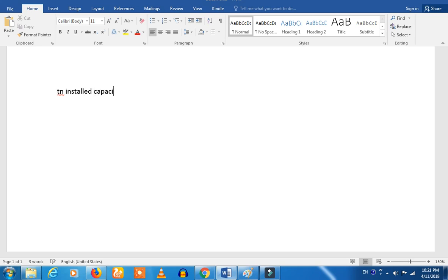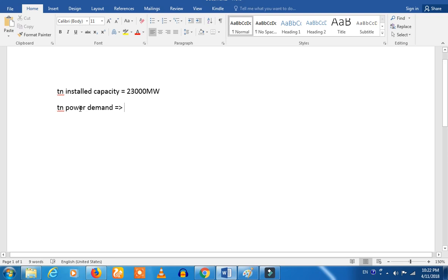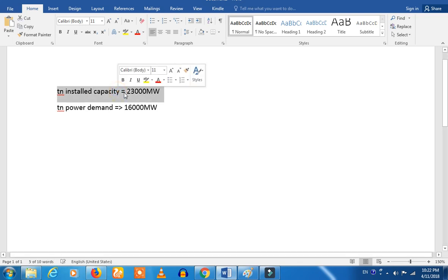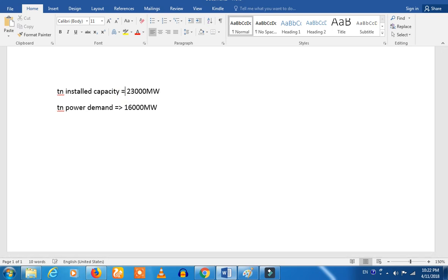Installed capacity 23,000 MW. So now we are talking about Tamil Nadu power demand. We will say that it is 23,000 and about 90% of the load. This is a very complicated situation.